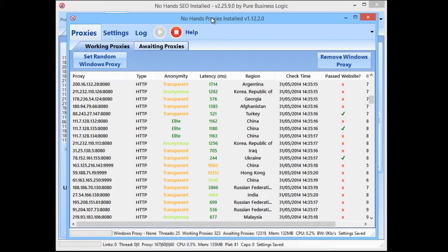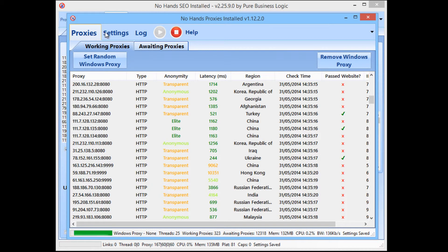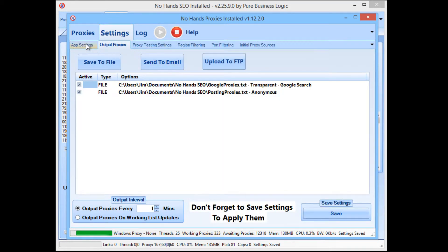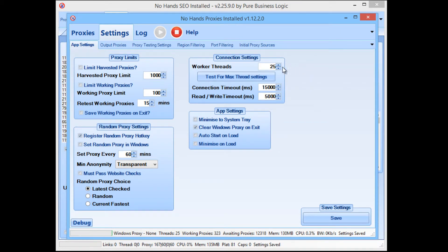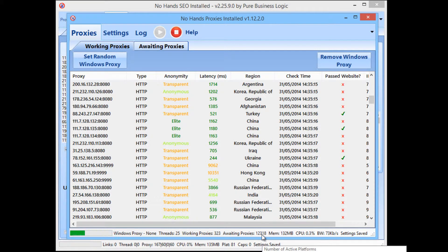Now that might not sound like a lot, but bearing in mind this has only been running for nine minutes now, and it's been running at just 25 threads, which is really quite low. If you're running it on a home computer, you could probably run it anywhere up to 50 without worrying about it too much. If you're on a VPS, there's every chance that you could run hundreds of threads. And the number of proxies that you're going to get is only going to increase — as you can see there's 12,318 proxies that are waiting to be checked.